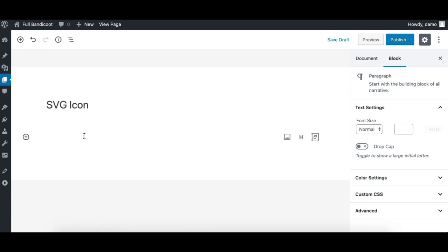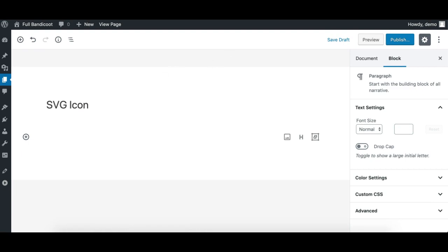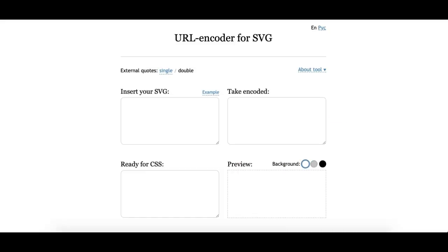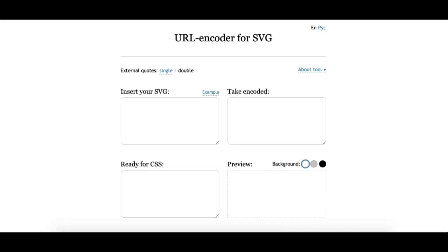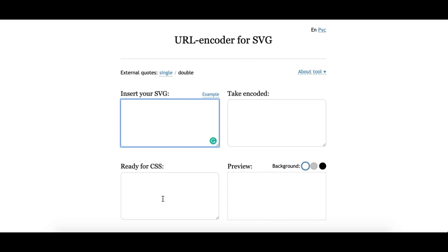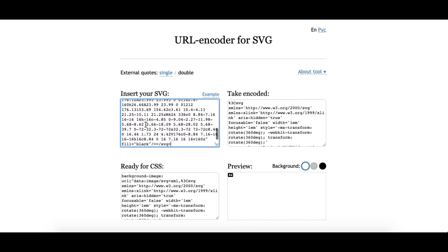What we need to do is copy this code and use another website called URL Encoder. This is a free tool which will convert your icon code into a usable code, which I'll explain right away. I'll provide these two website links in the description.